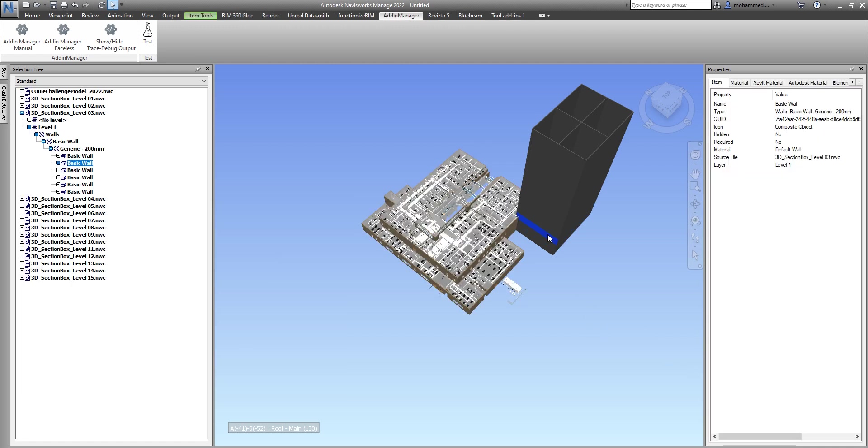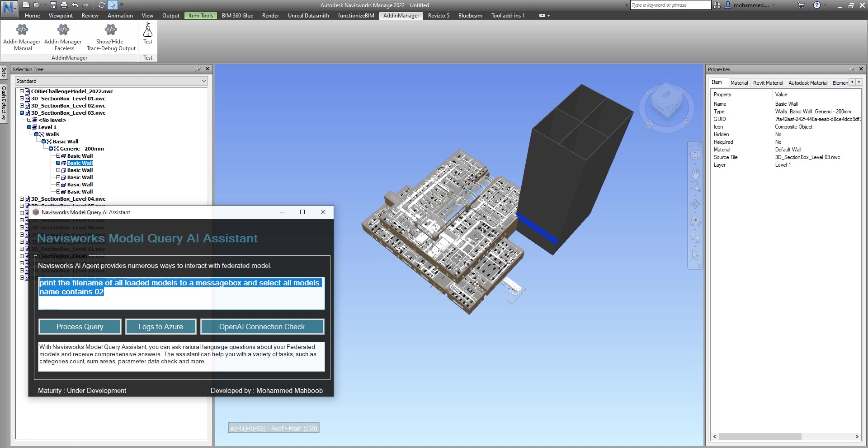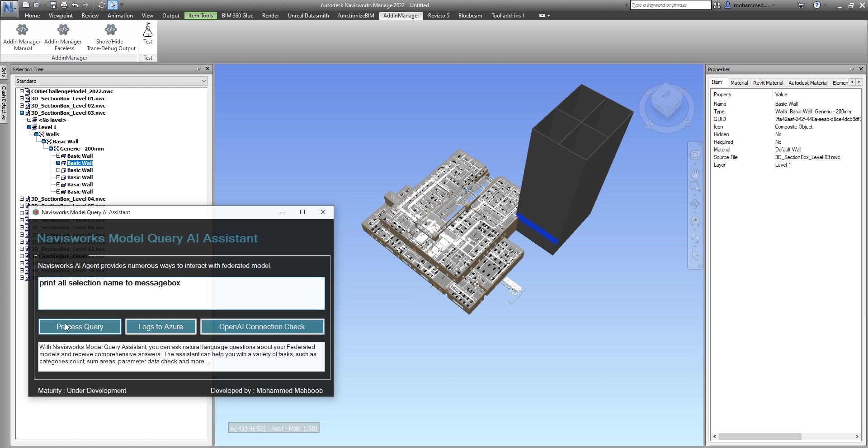Let's try to do something else where I'll select this model, and then we will say print all selection name to message box. So basically it selected a wall.